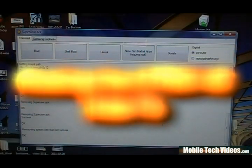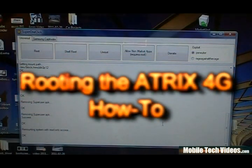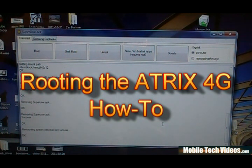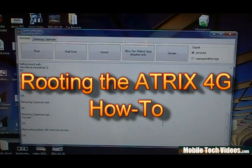Hey what's up guys, Josh here from MobileTechVideos.com with another exclusive tutorial. Today we're going to be talking about rooting the Motorola Atrix 4G.